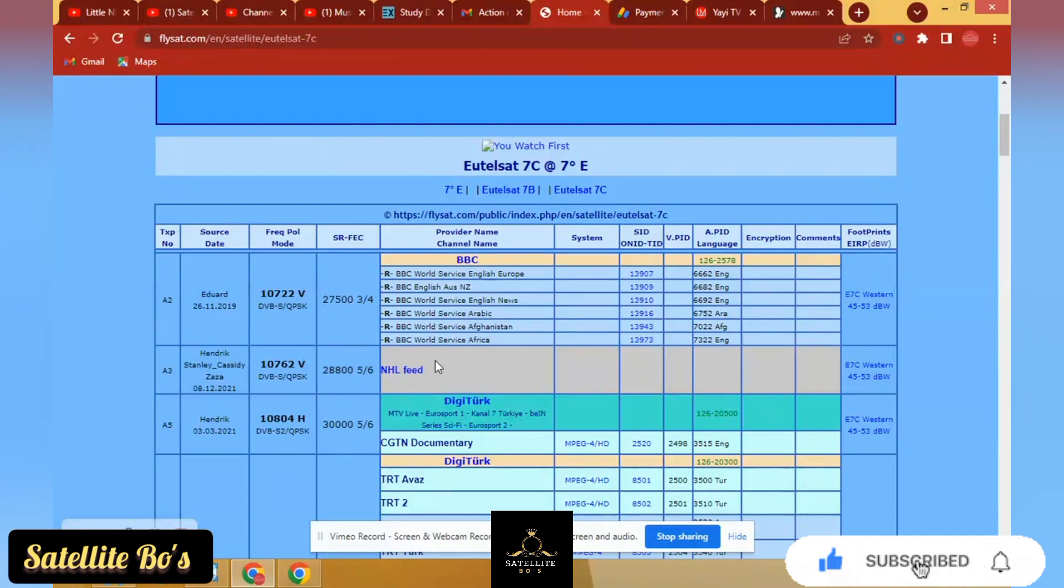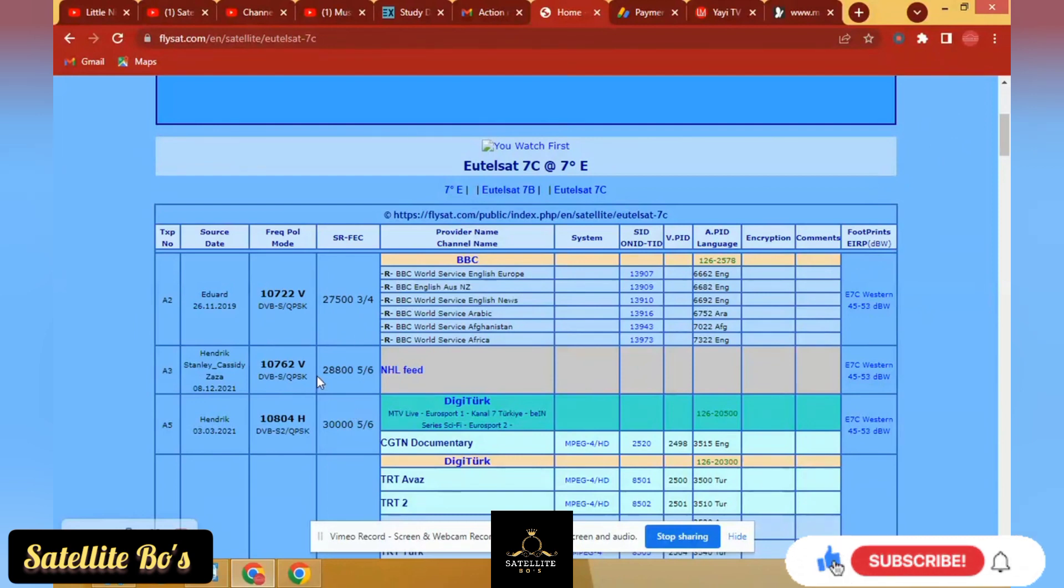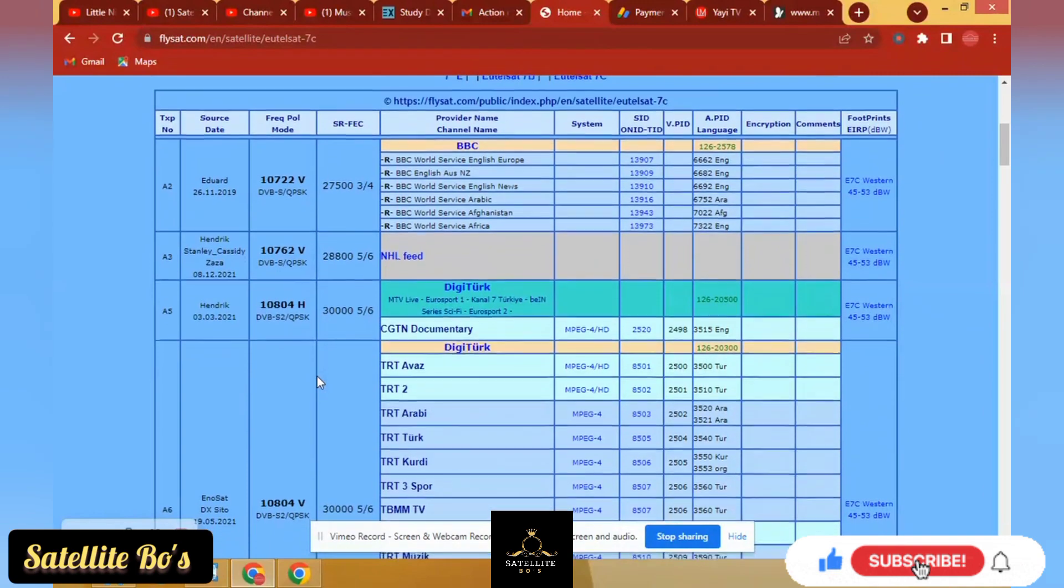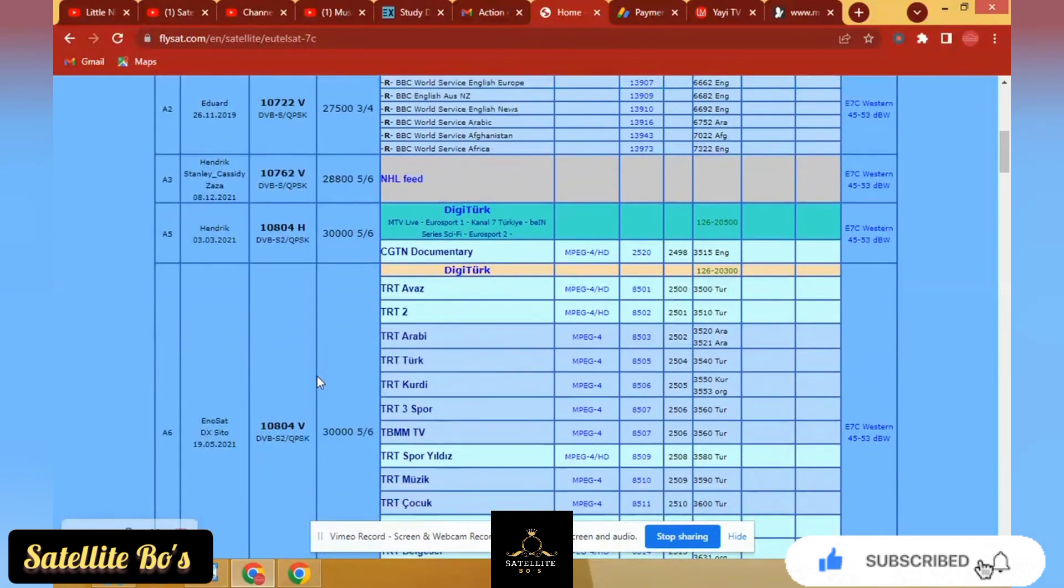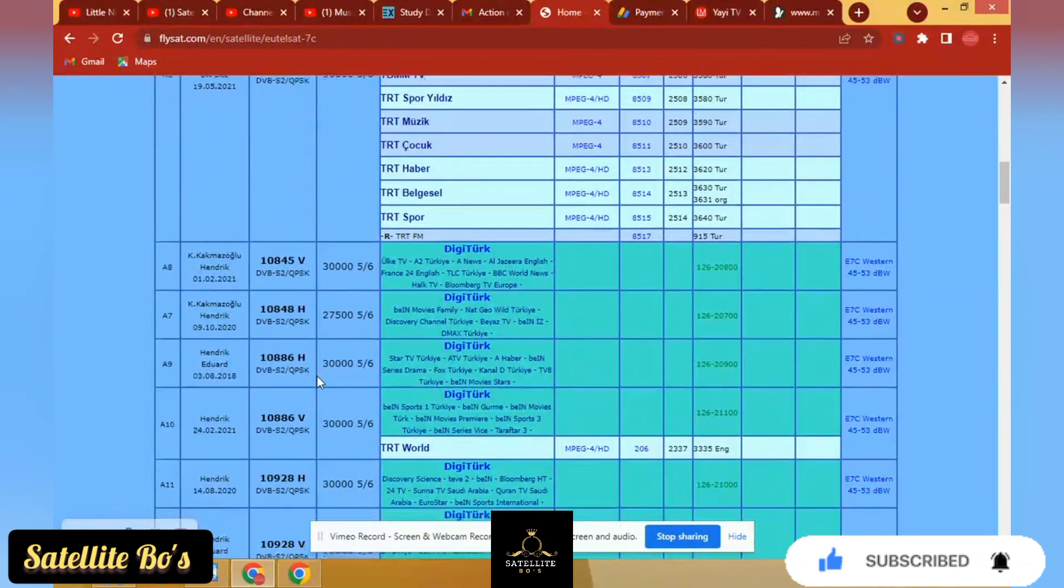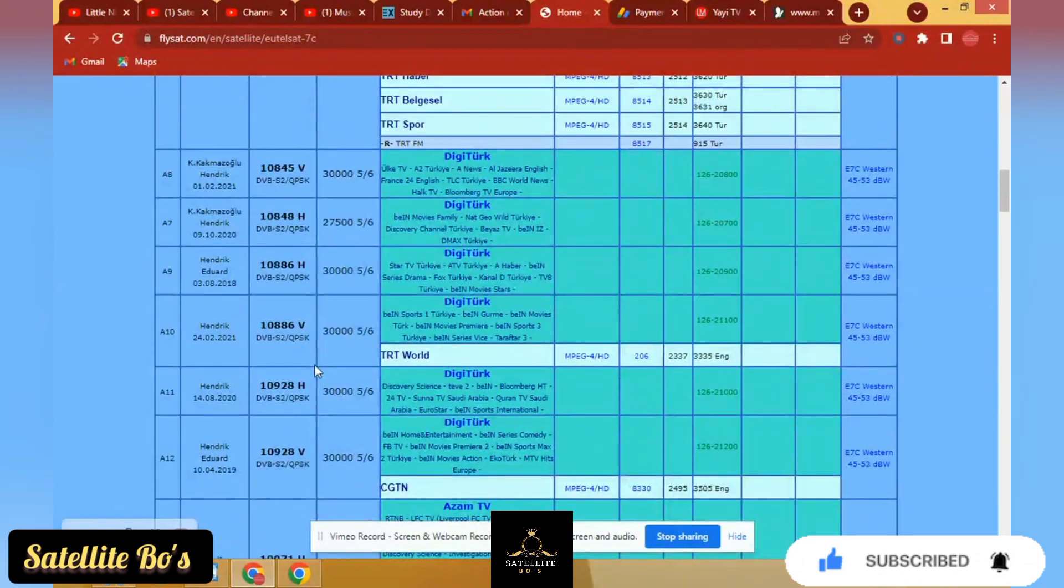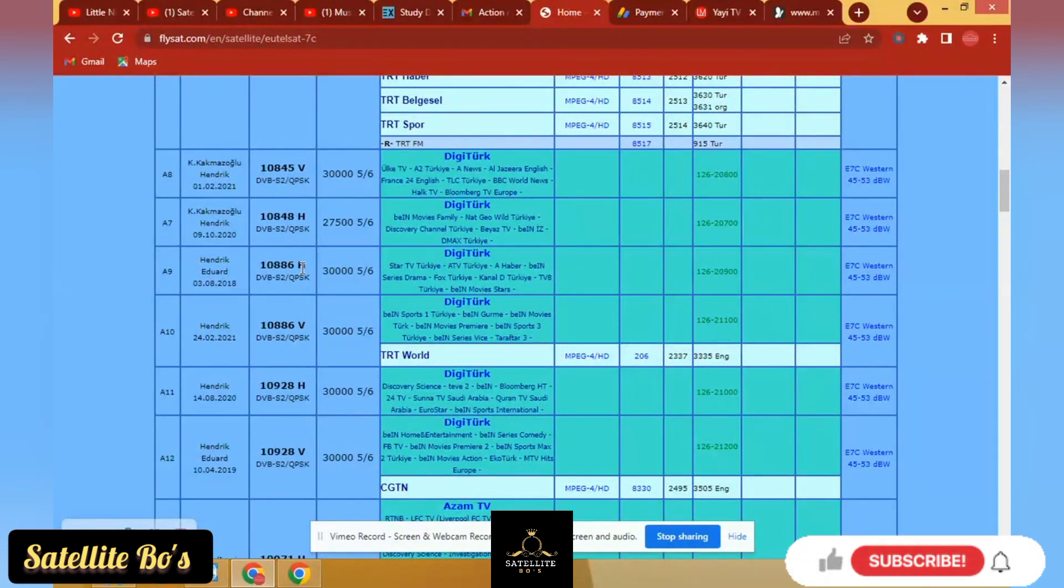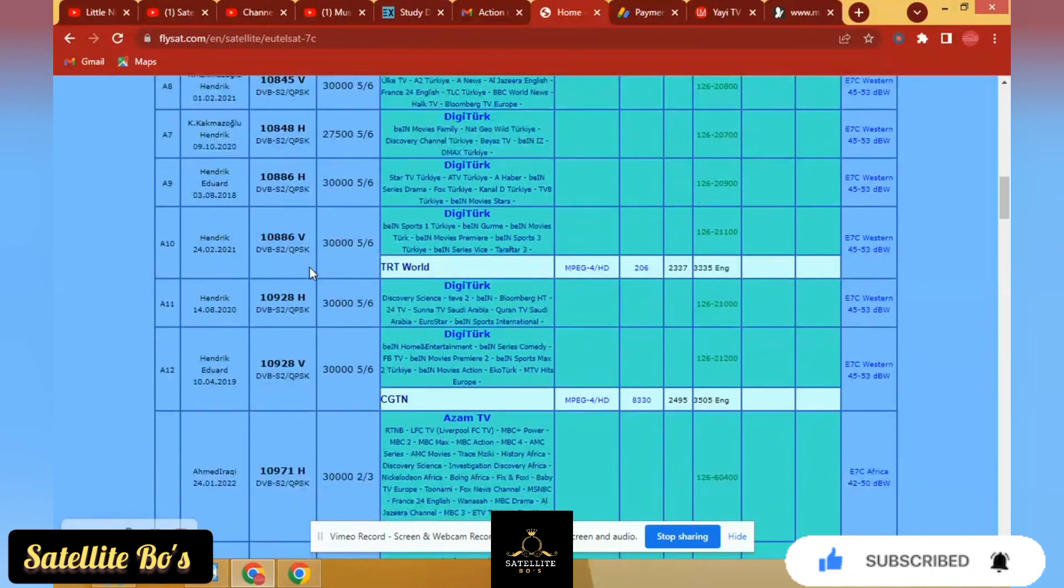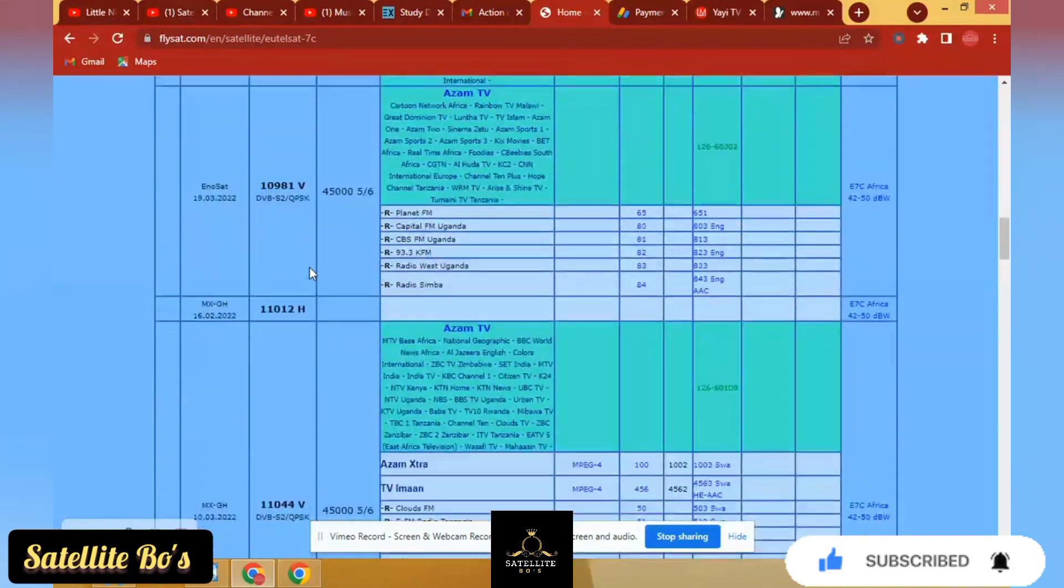You see the frequency and polarization mode here. You see the symbol is here. Yeah, see the provider. Whatever, whatever. Our concern in this video is just the frequency, polarization, and the symbol rate.